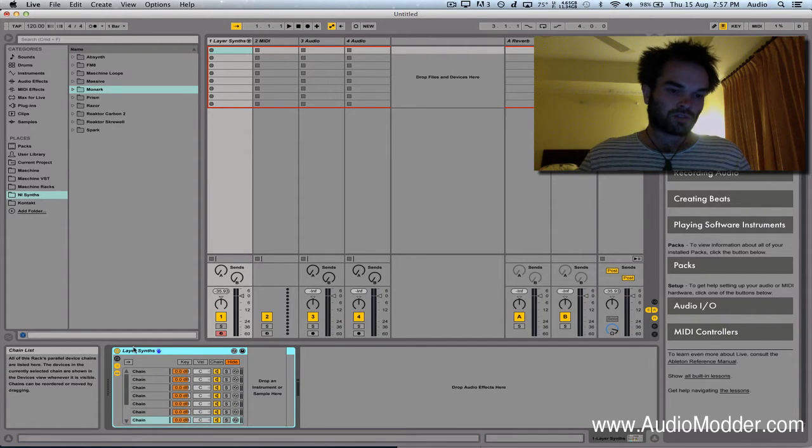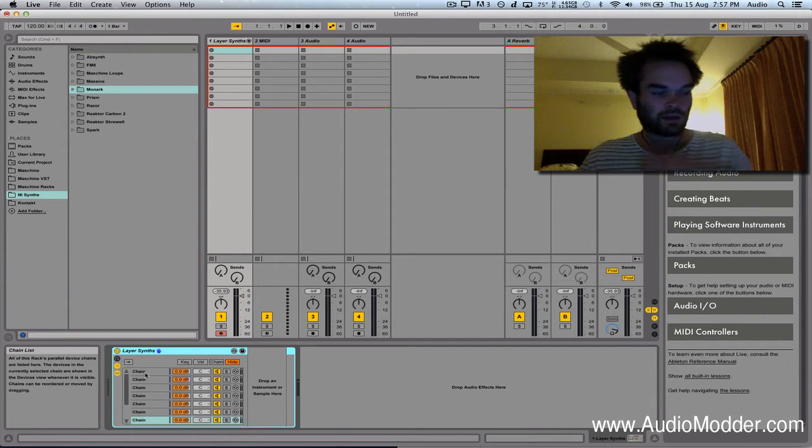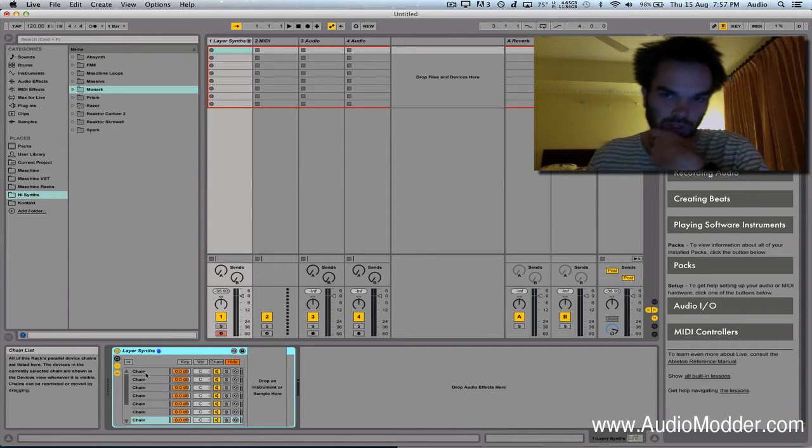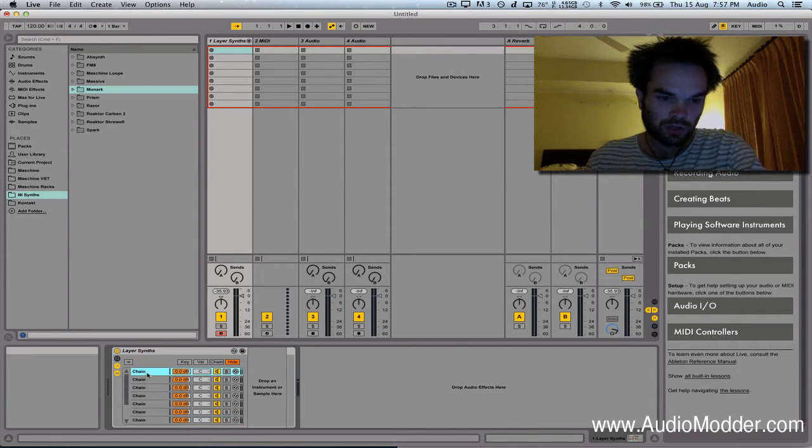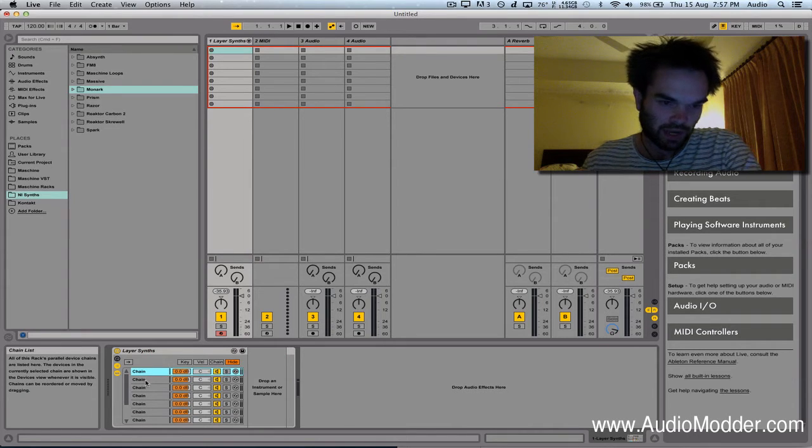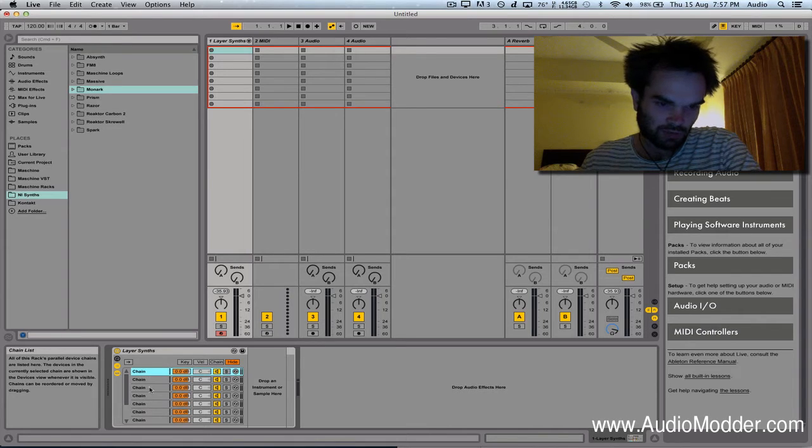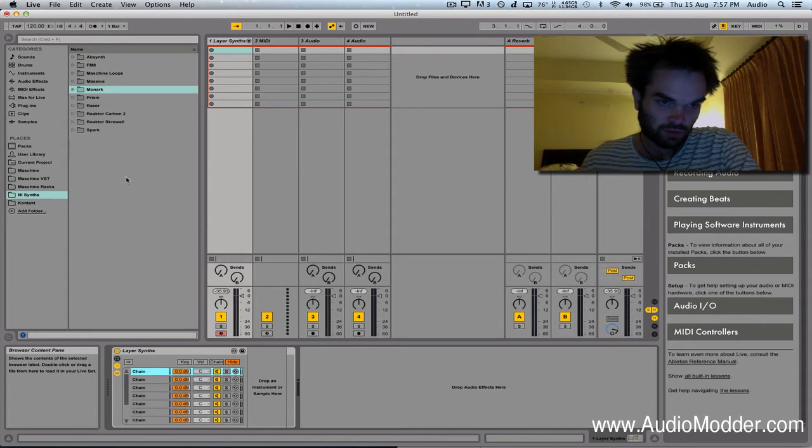Once you've got that loaded up, if you hit that key with the return symbol on it, you can then select any one of these chains and hit Browse to replace any one of those chains with another instrument preset.